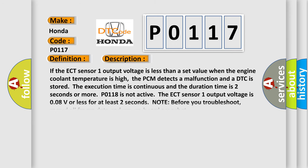If the ECT Sensor 1 output voltage is less than a set value when the engine coolant temperature is high, the PCM detects a malfunction and a DTC is stored. The execution time is continuous and the duration time is two seconds or more. P0118 is not active. If the ECT Sensor 1 output voltage is 0.08V or less for at least two seconds, note before you troubleshoot: record all freeze data and any on-board snapshot.